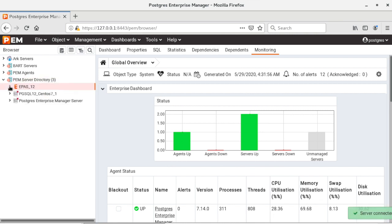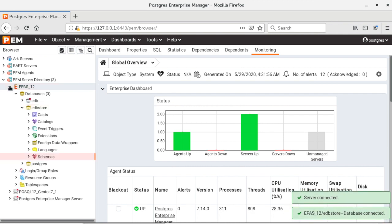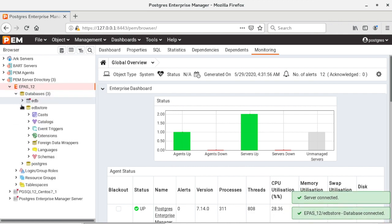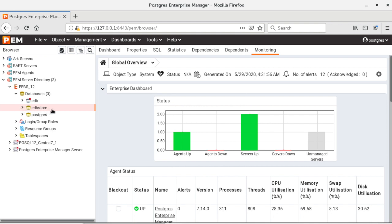So let's connect to the first server, that is epass 12, and under that I have several databases. So let me use EDB store database as my sample database to demonstrate the search objects feature.